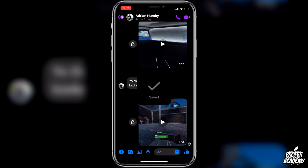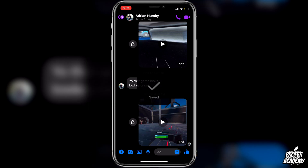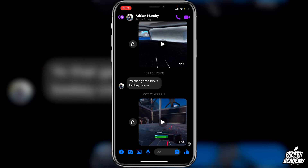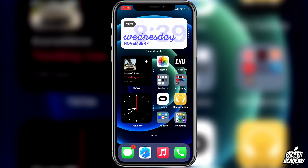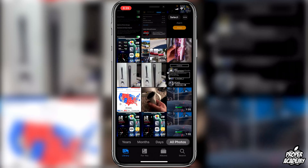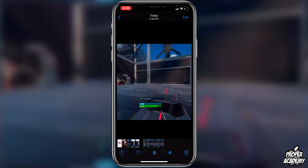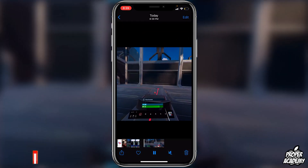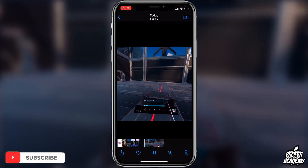You will then see this save pop-up right here. Some of you guys might have to allow access first, so if you're asked to allow access just click OK. You'll then see that save notification, and we can exit out of here, go over to our Photos, and see the video right here.